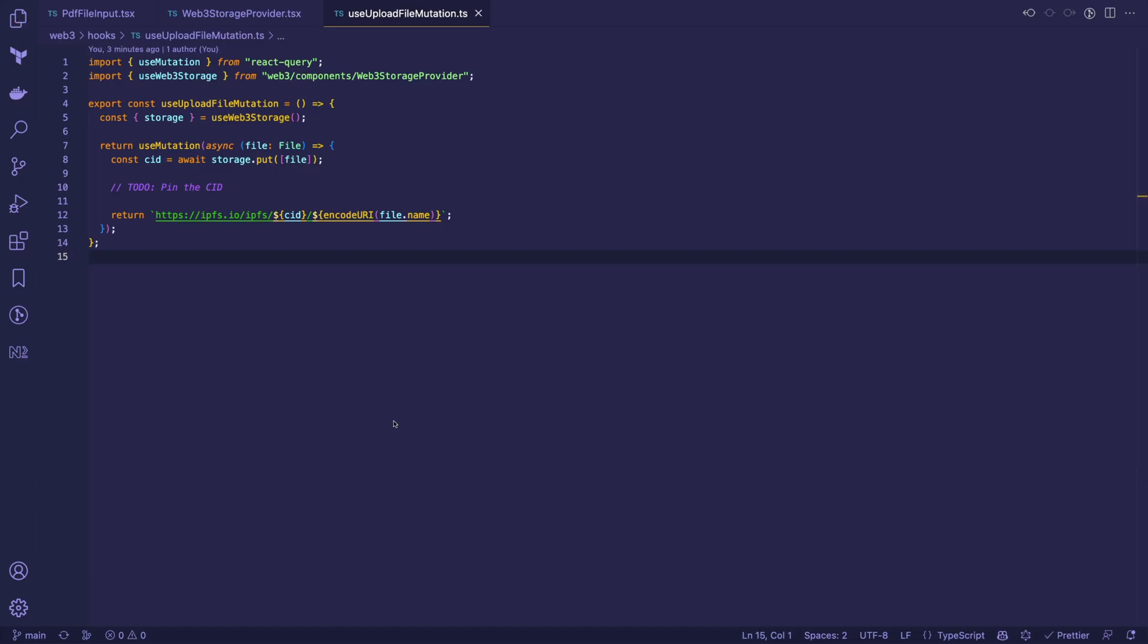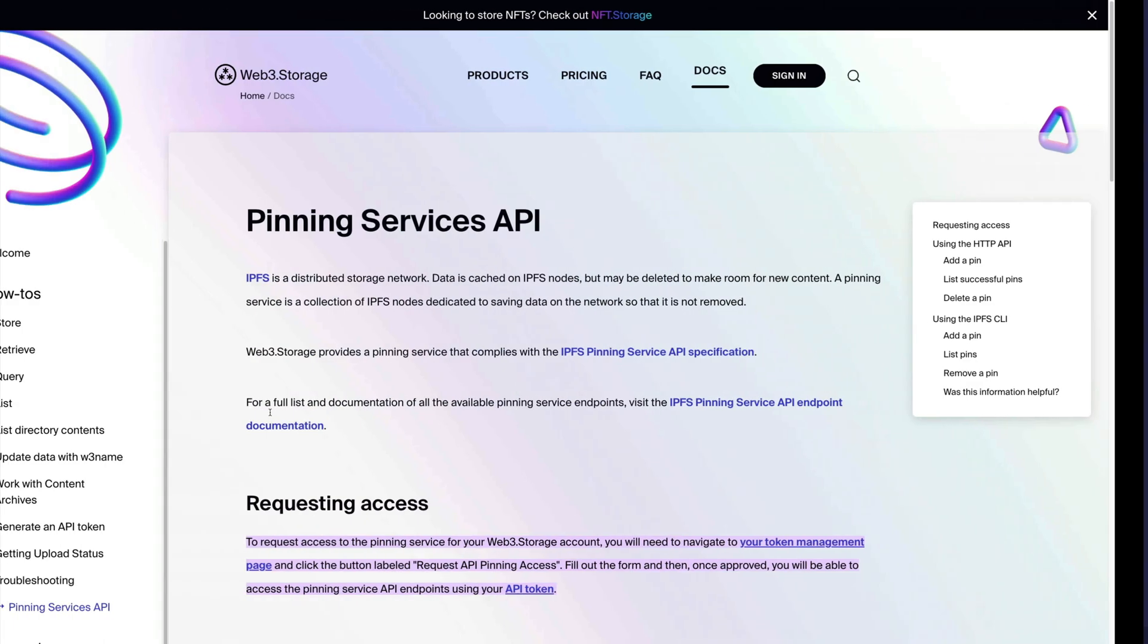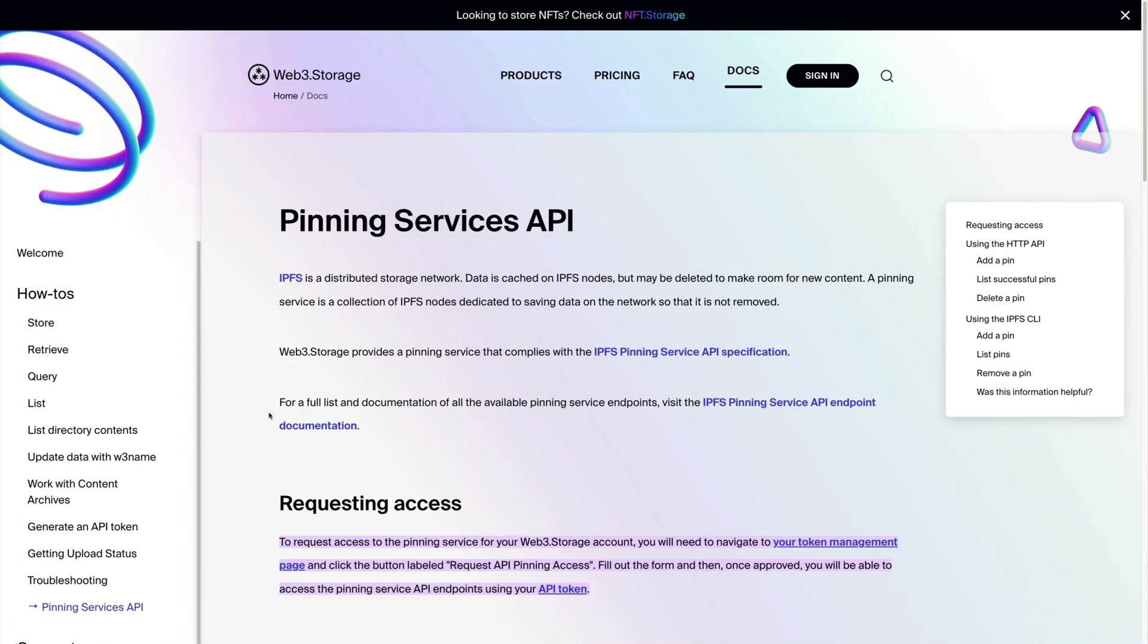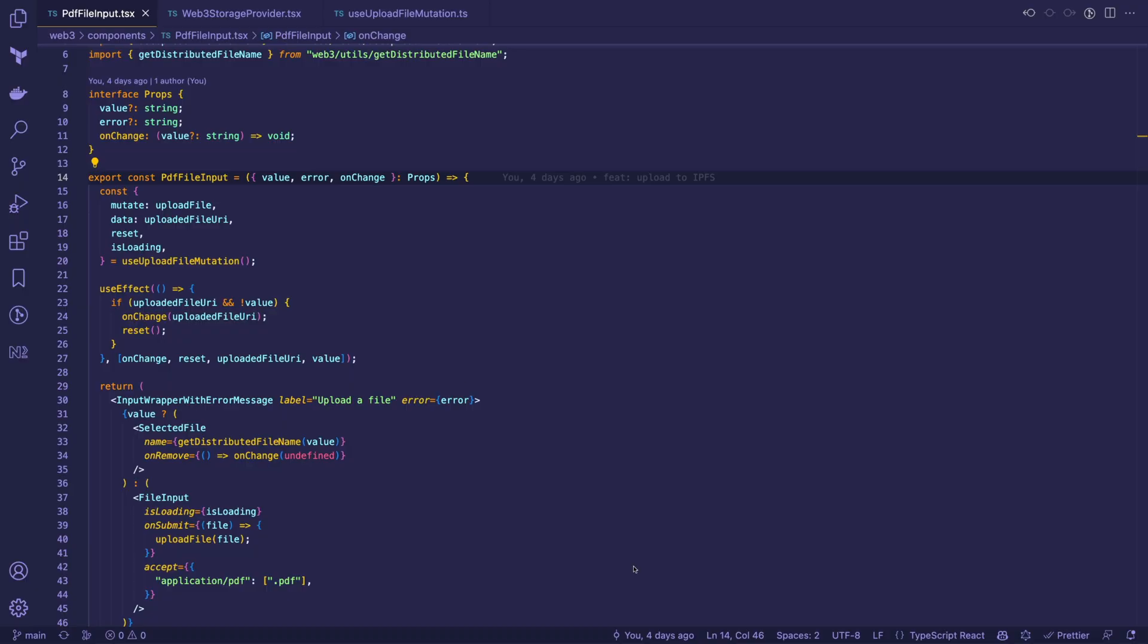Another thing to note is that IPFS might delete your data to make room for other content. To prevent that, you need to use a pin service. There are plenty of them, but you would need to pay after exceeding the free tier.